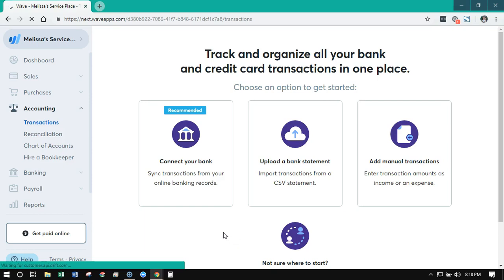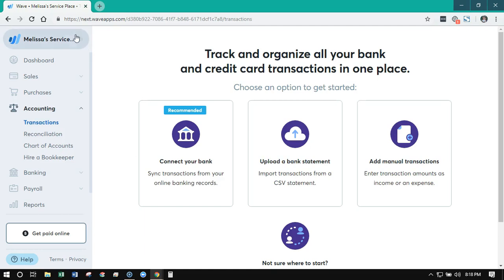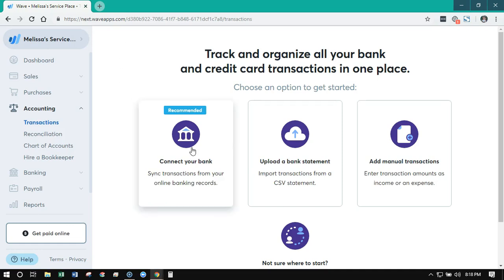Now that we've set up and created our account, we need to start tracking things. On the left-hand side is the navigation bar — this is going to take you to all the places you need to go. The first thing you want to do is connect your bank account, which is going to help sync your online banking to your WAVE account.